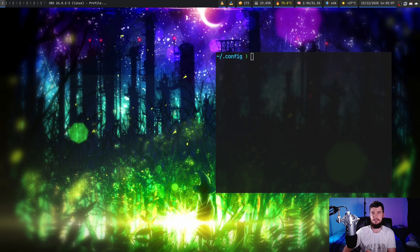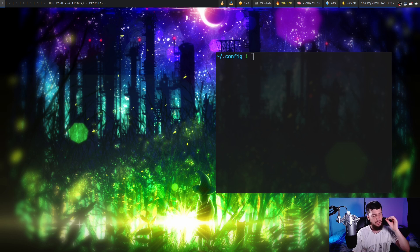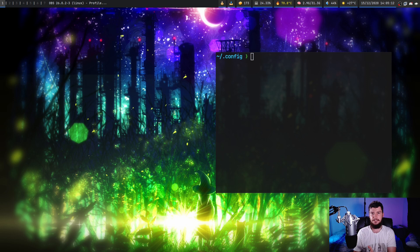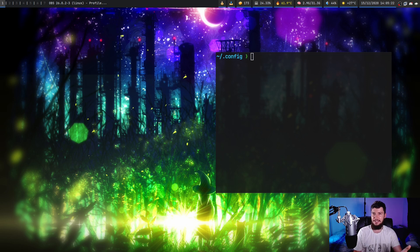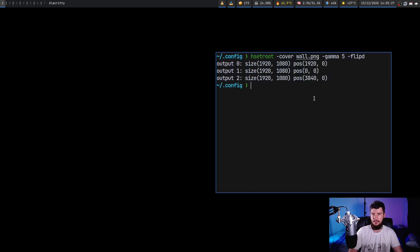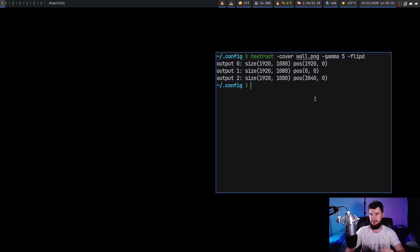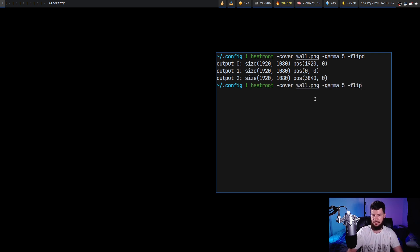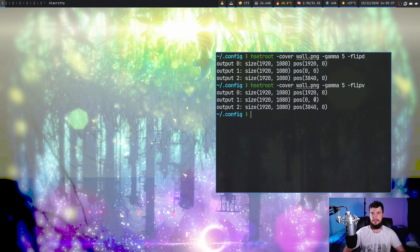We can also flip the image by using the flip V, flip H, and flip D options. Now, flip V and flip H are fairly self-explanatory. Flip vertical, flip horizontal. Flip D means flip diagonal. Now, what it actually means is rotate it by 90 degrees. So if we do something like flip D, because I have my third monitor here, it does actually go and break it. But on my second monitor, the image has now been rotated 90 degrees. So let's go and just set it back to flip V. And this just basically means set the image to be upside down.